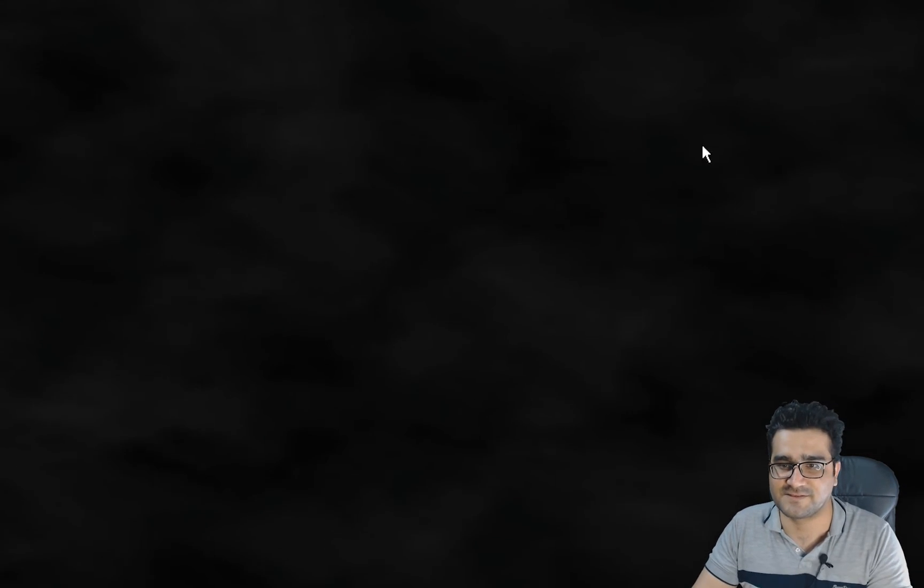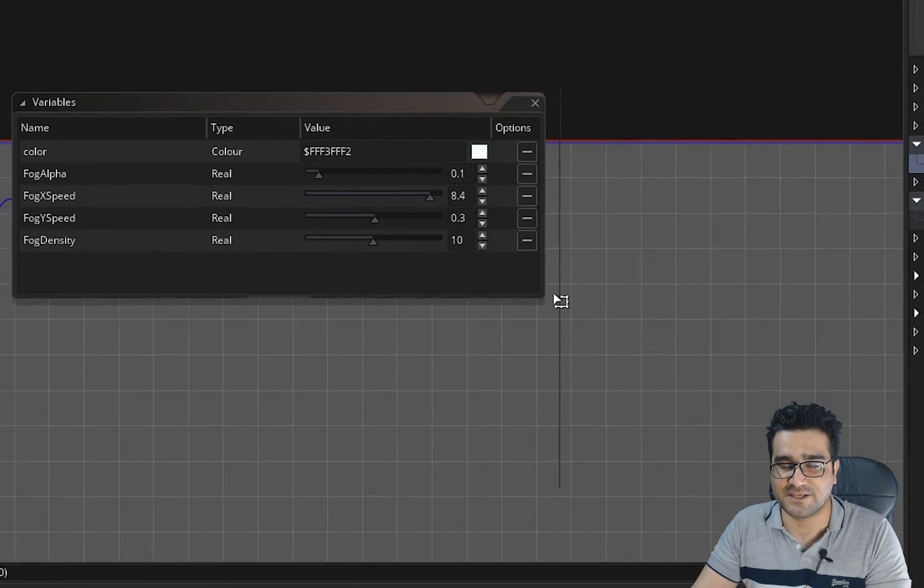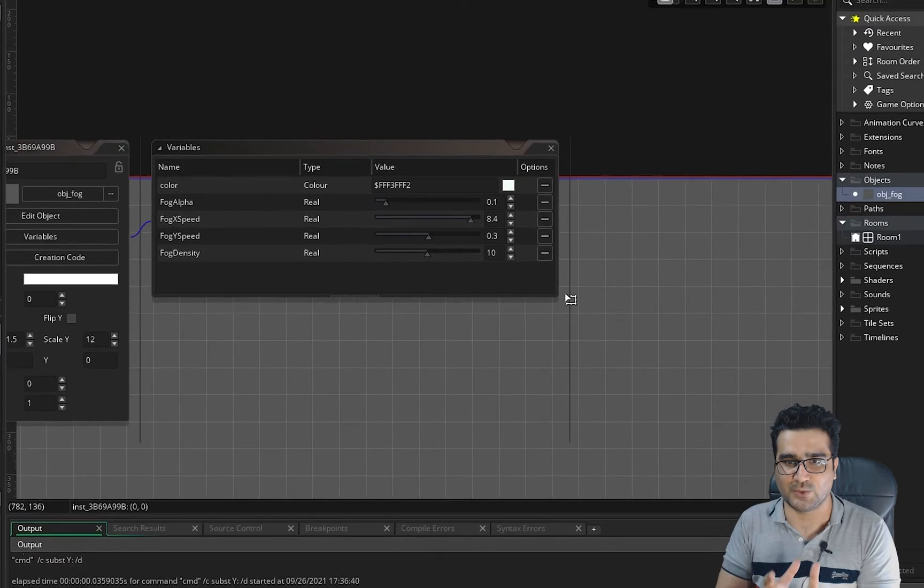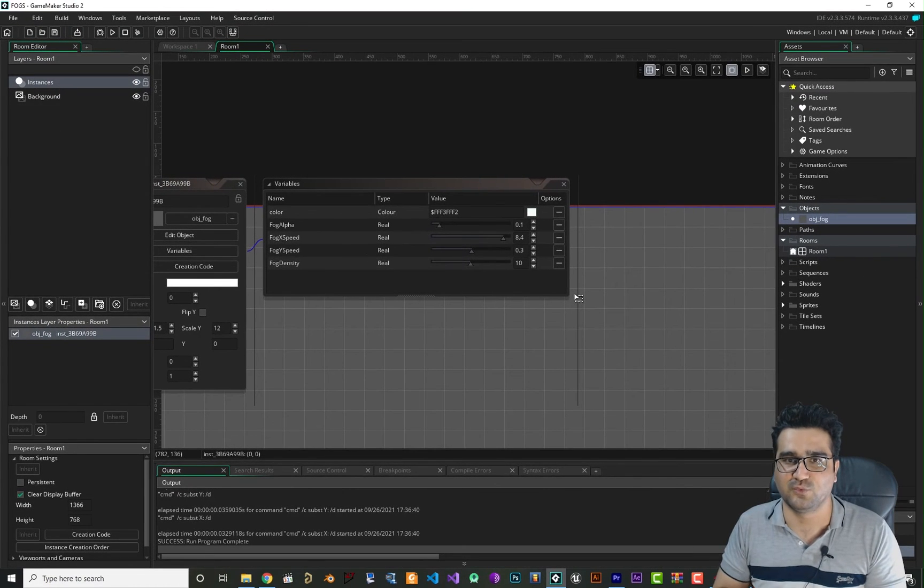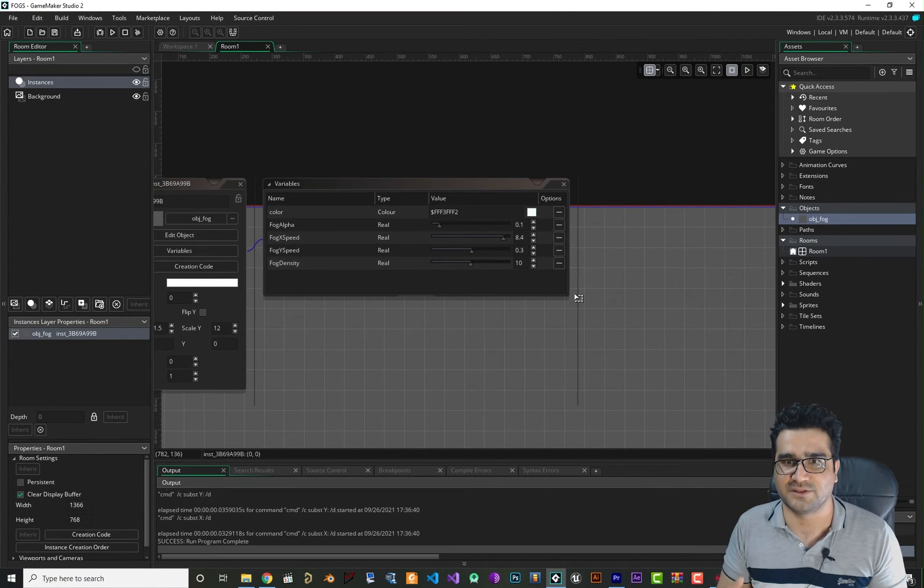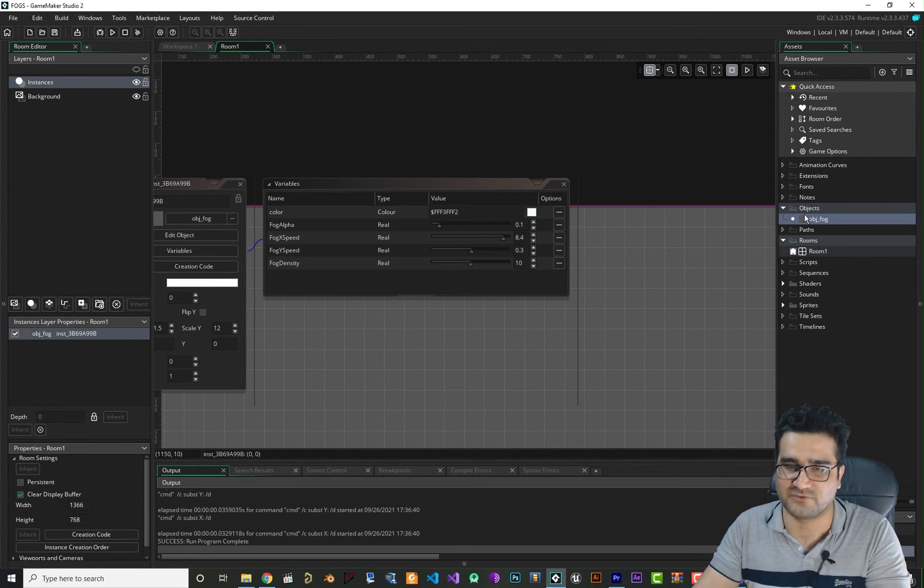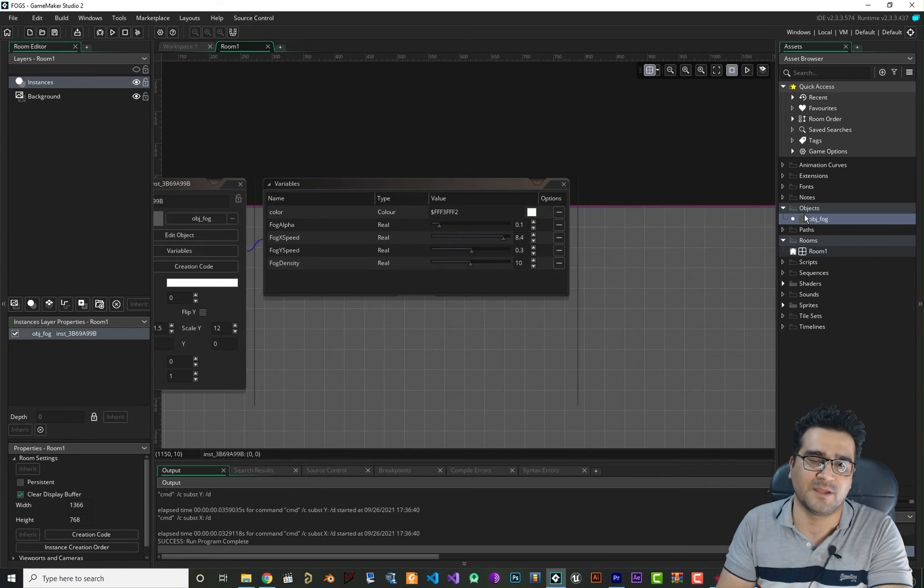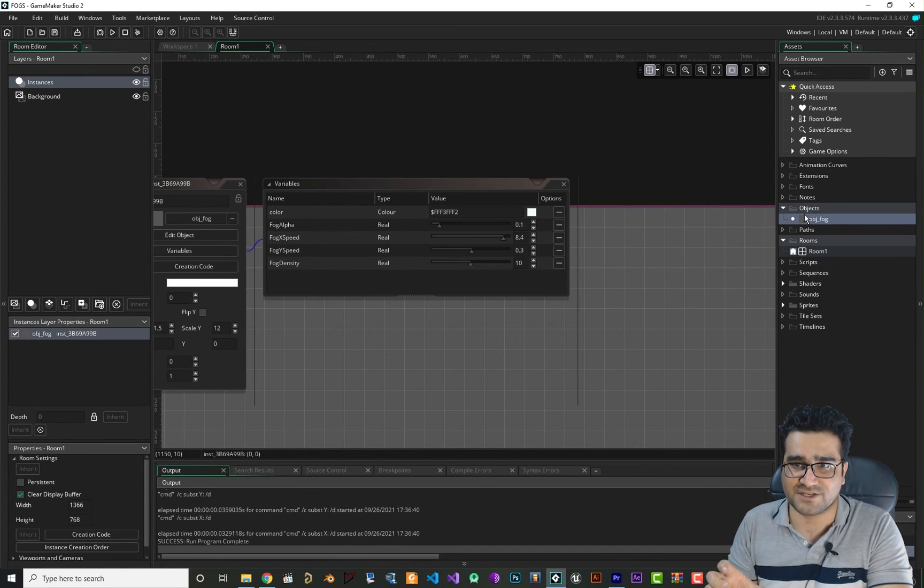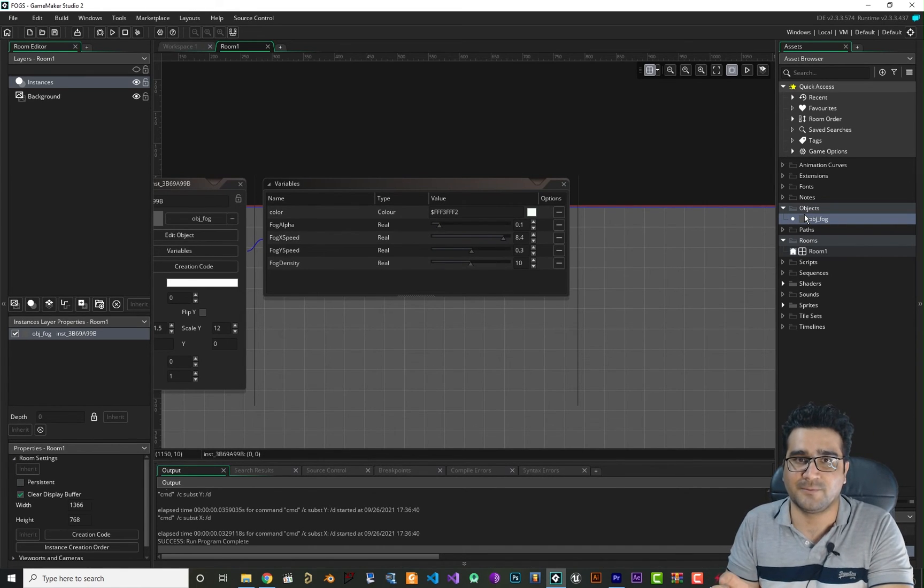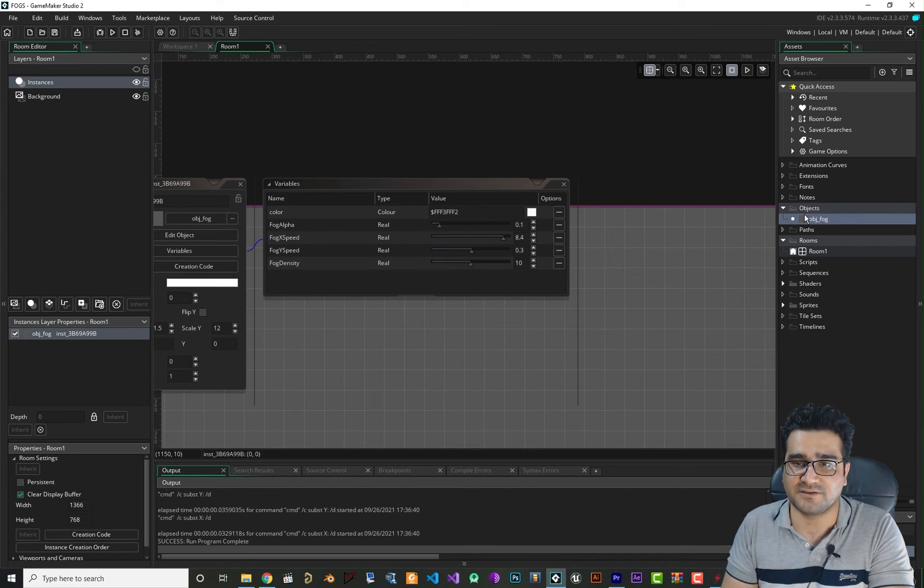So that's how easy you can do fog in your game. Just add this object to your game and stretch it to where you want to have that fog and you have that fog. That's how easy it is done.